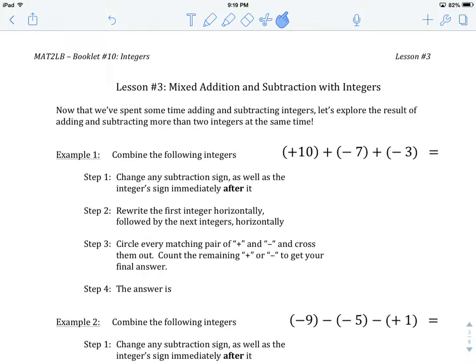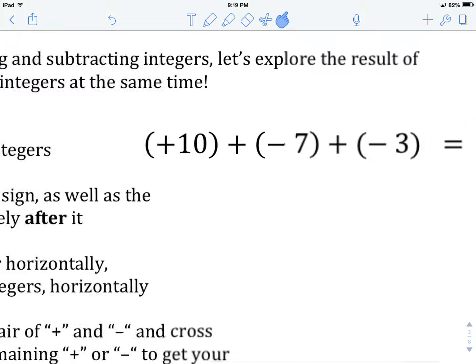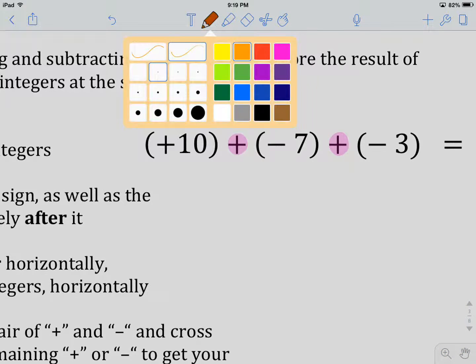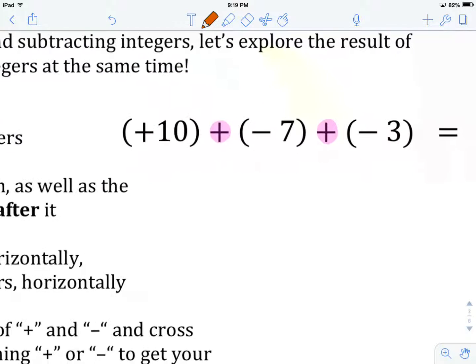Let's take a look at the first example: plus 10 plus minus 7 plus minus 3. We have the first integer being combined using addition — that one's okay, we'll leave it. The second integer is also being combined using addition, so we don't have to do any changing. From here, we jump right to the first step, which is writing out the integers as we see them. So there's our plus 10.